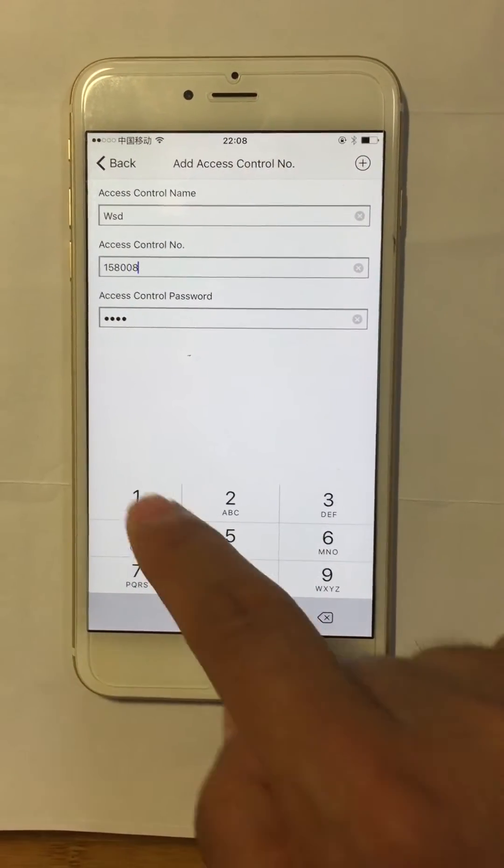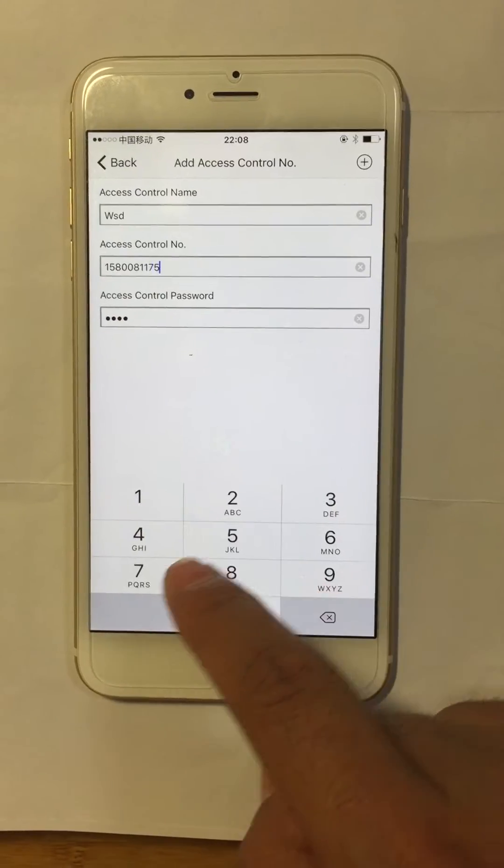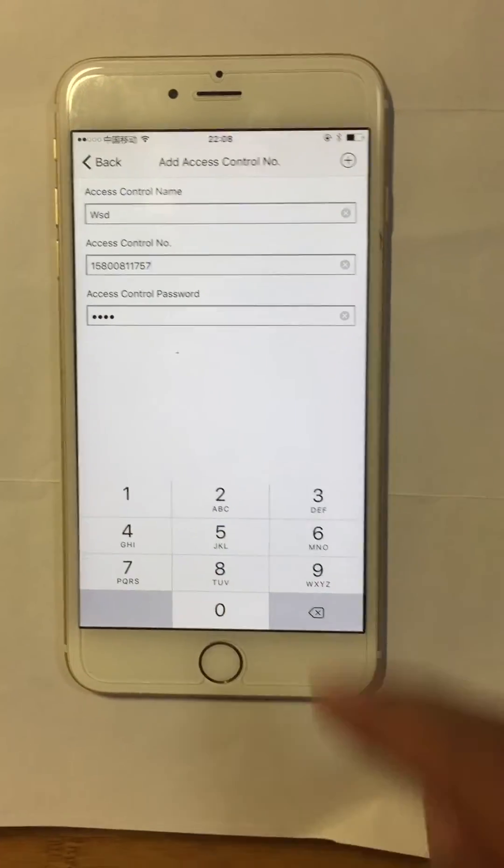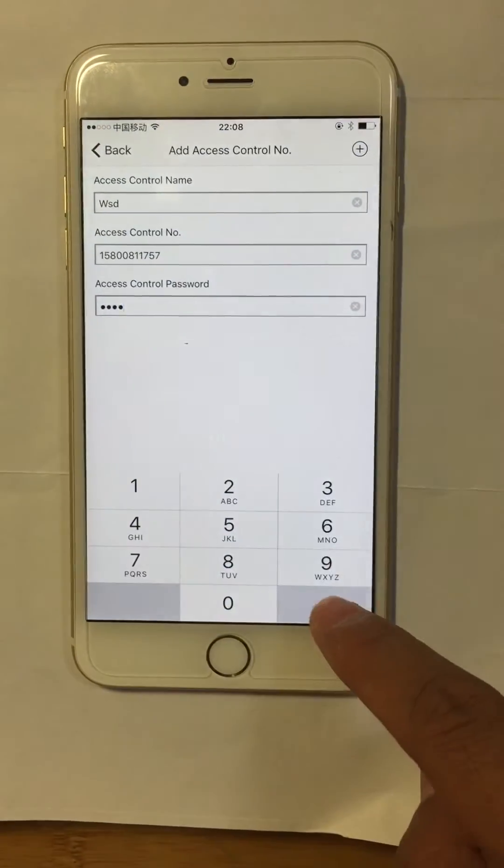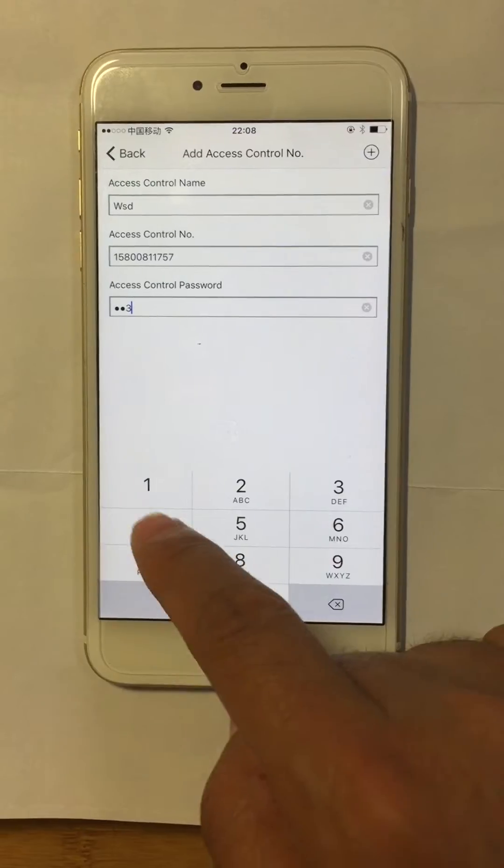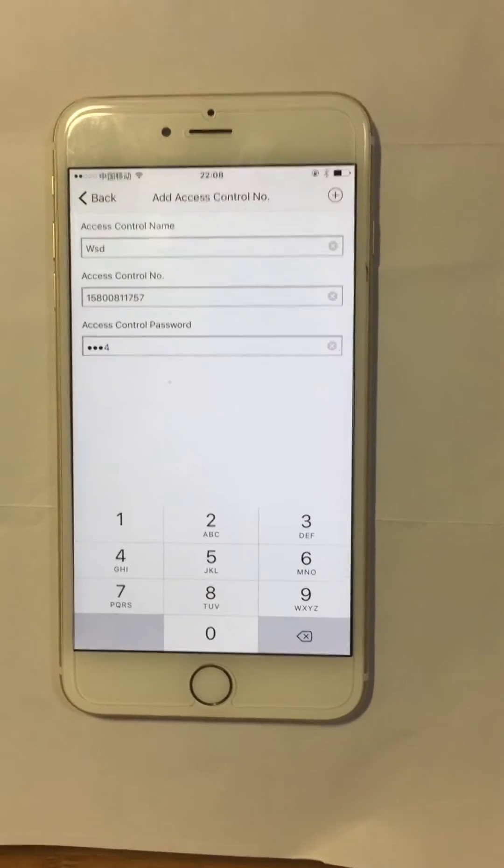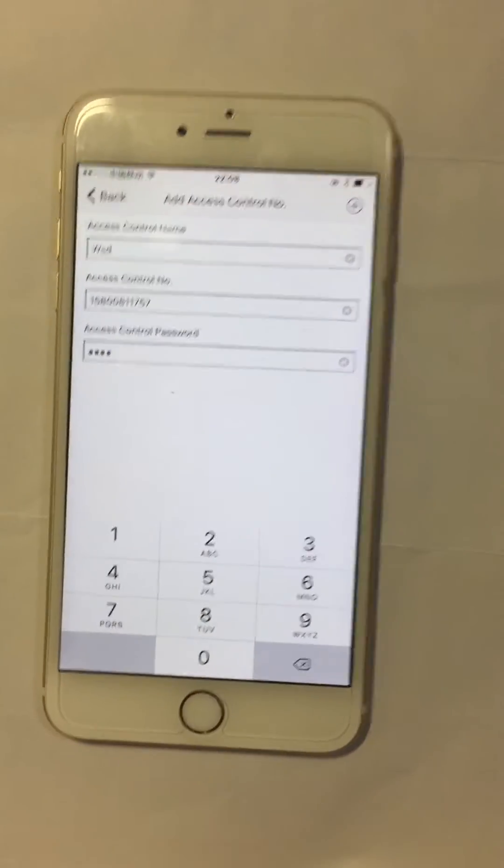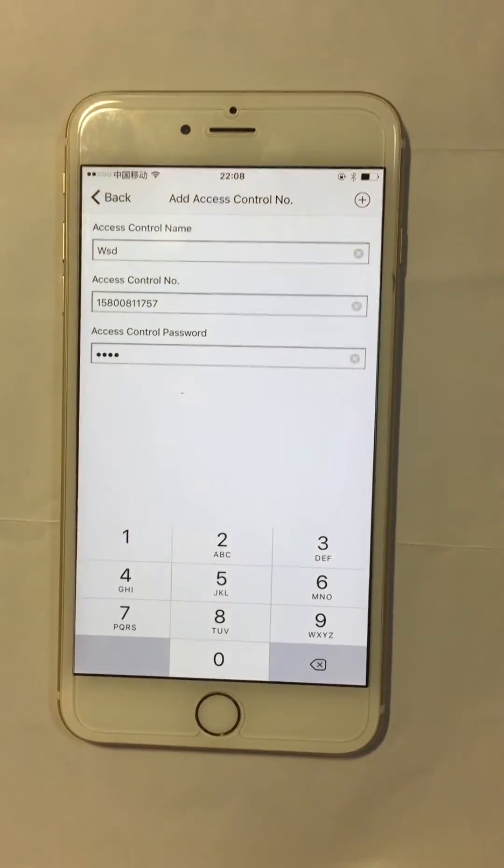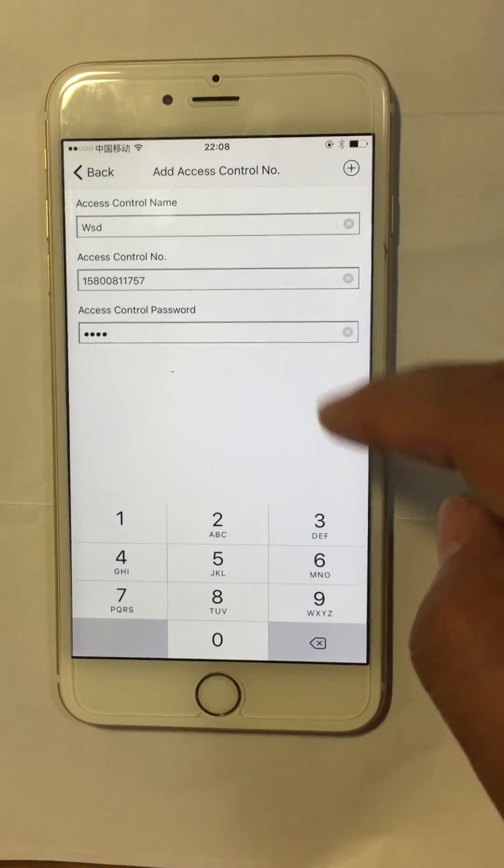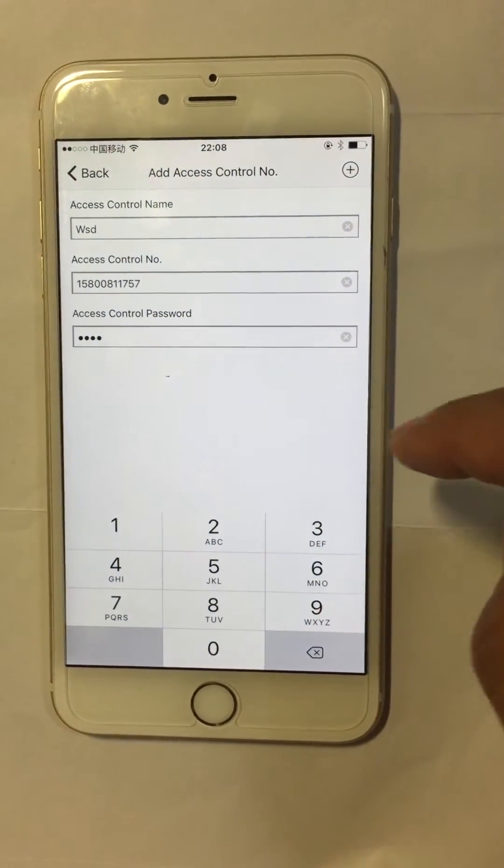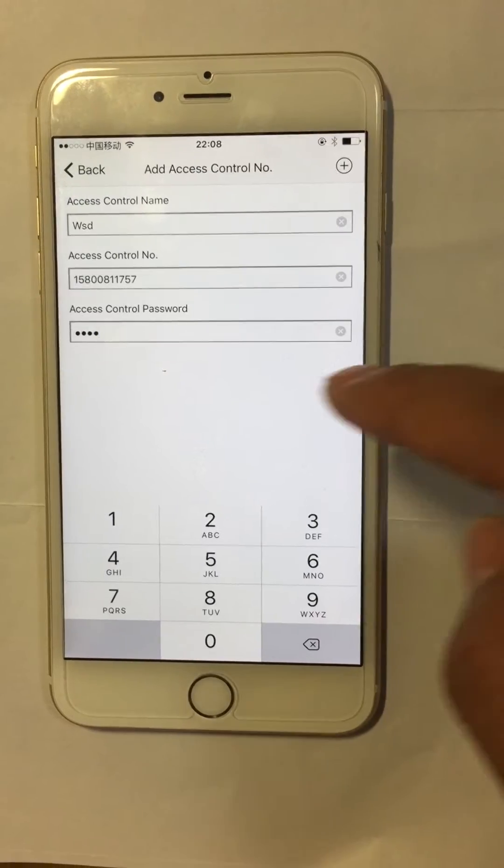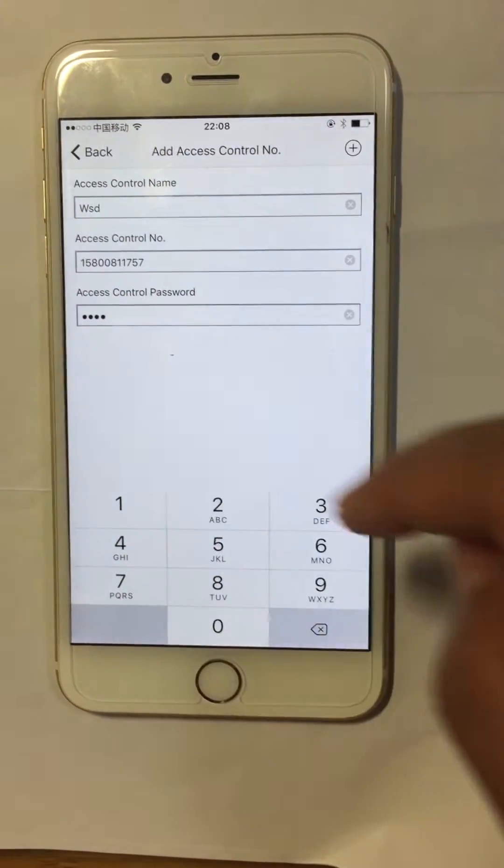Access control password is the password that we need to put in front of the SMS command. For example, our command is 'out' and the password is 1234. Then the SMS command sent to the device would be 1234#out.